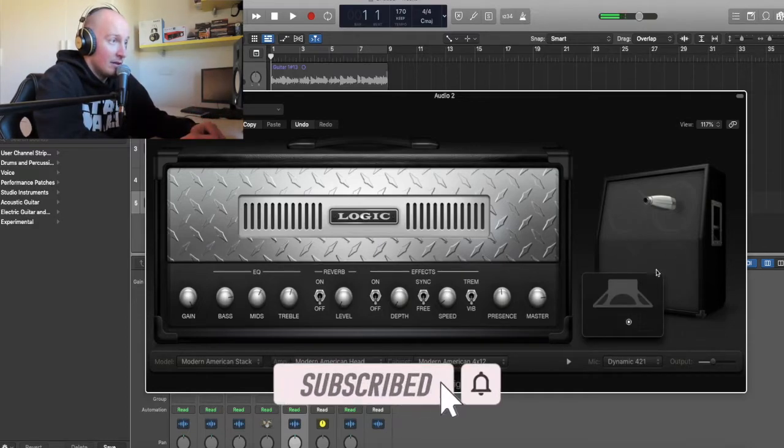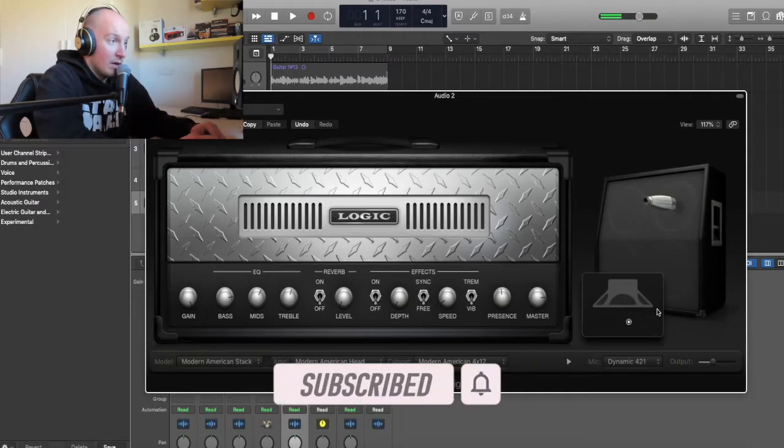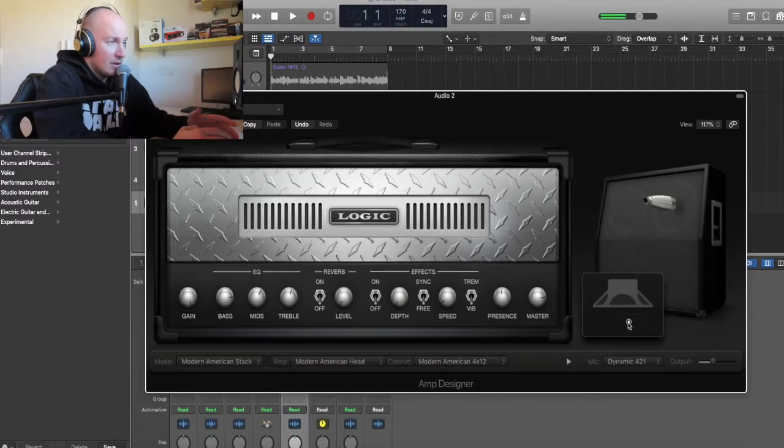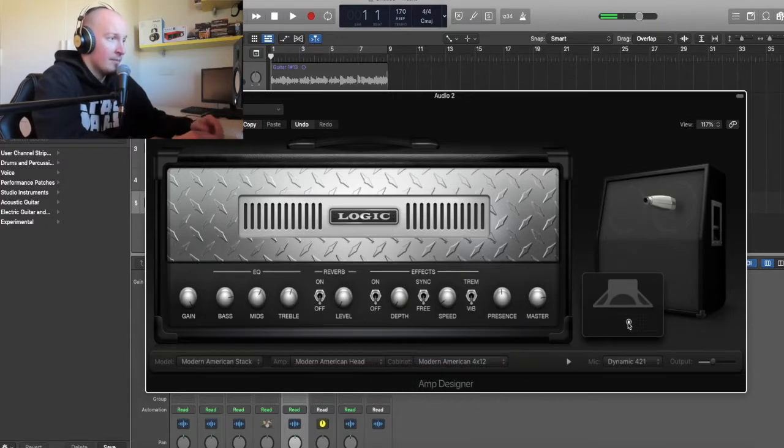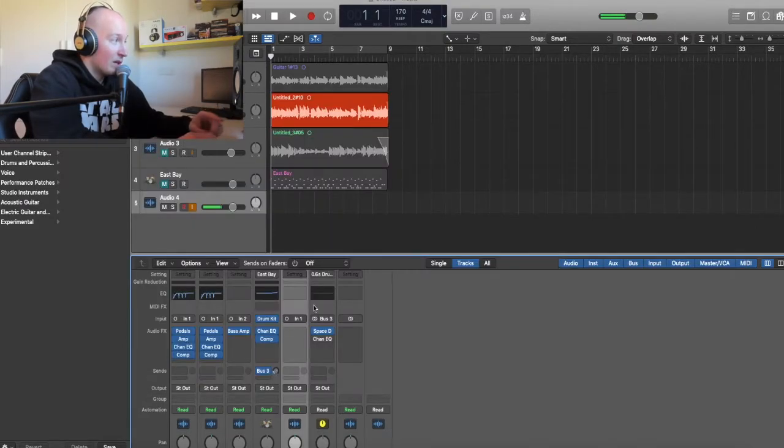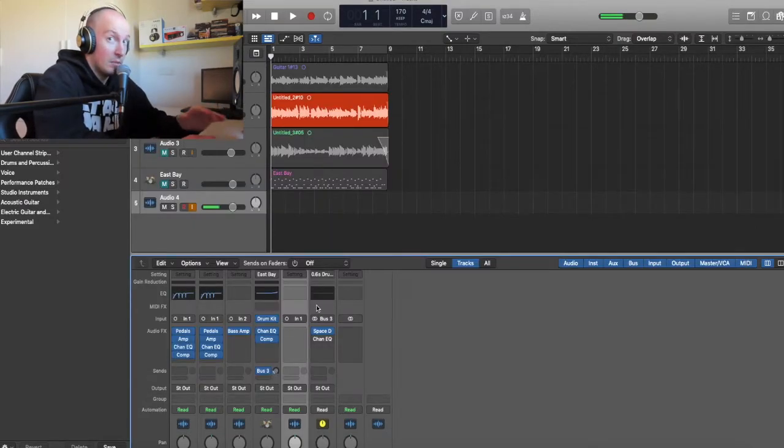Remember, you need the Microphone Dynamic 41 and this is the position right there in the middle, a bit on the left. Now, let's listen to it without any other plugins.